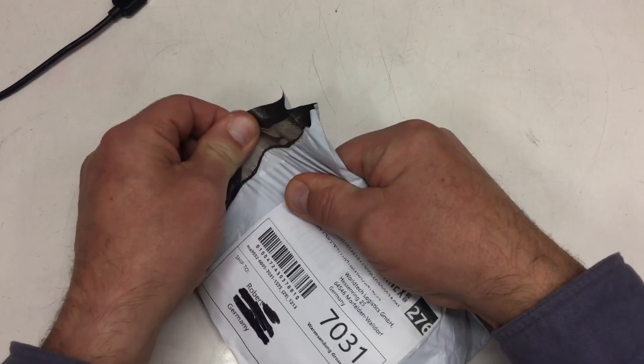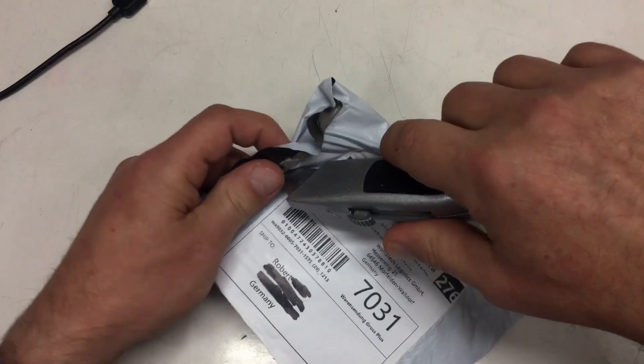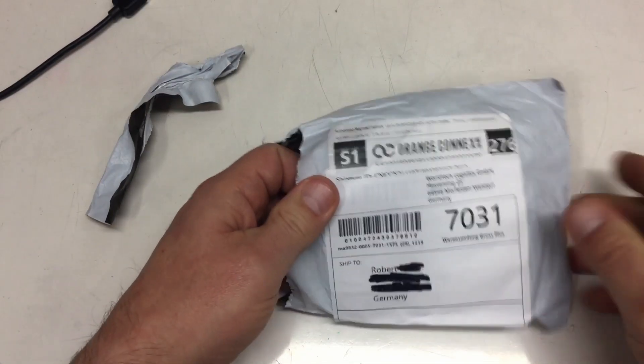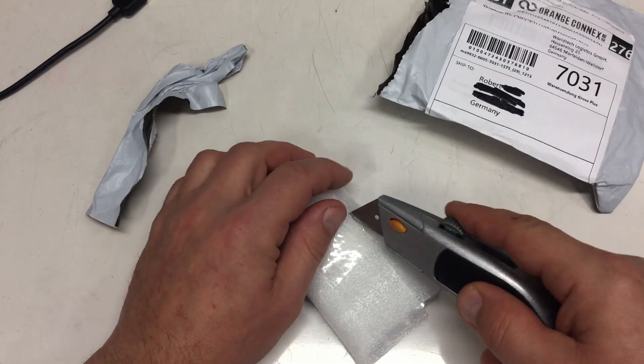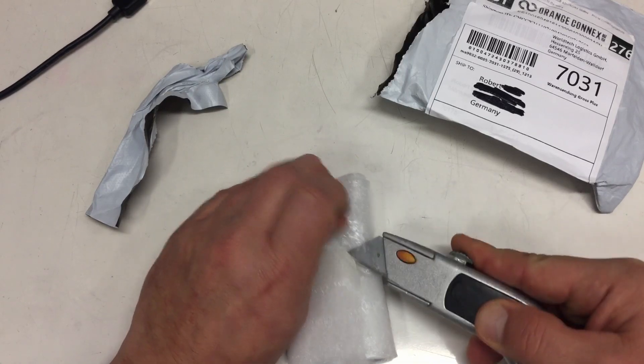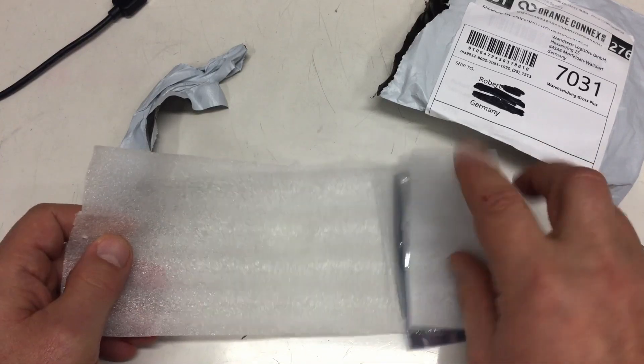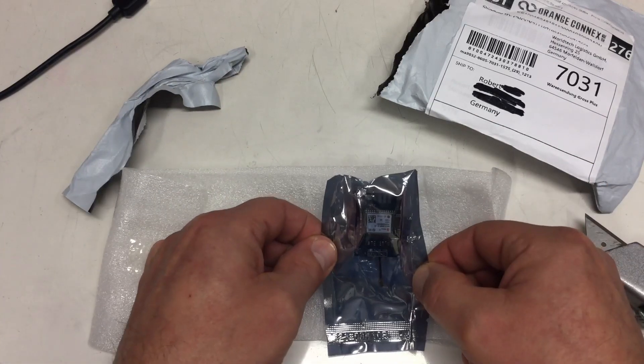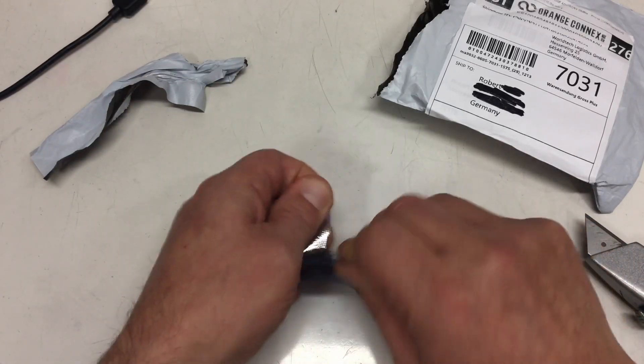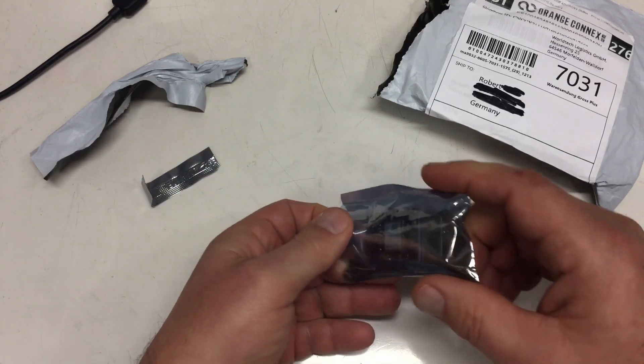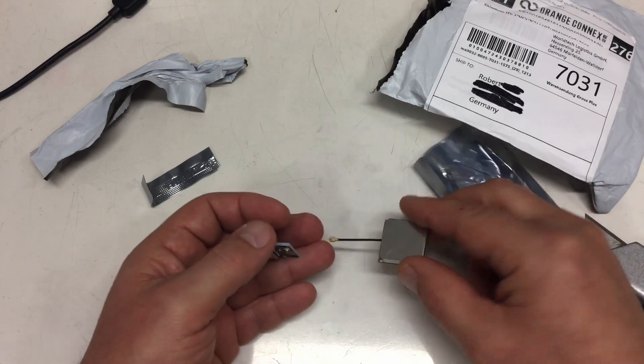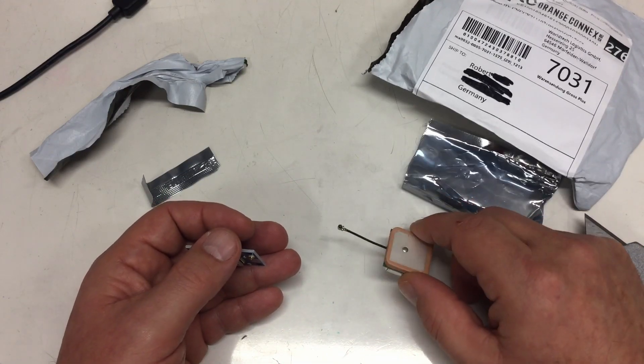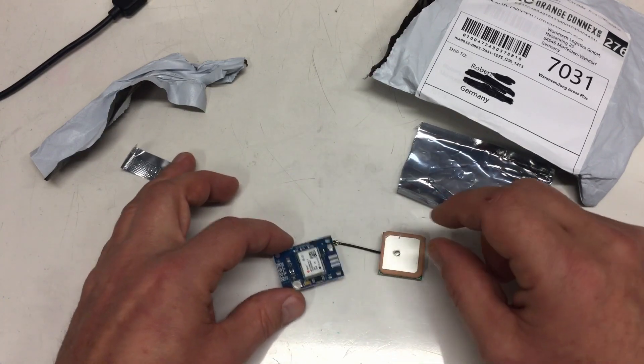And it contains... okay, need some tools here. A wrapper, and inside the wrapper it contains an ESD baggie. And inside the ESD baggie it contains a little high frequency antenna and a little module. Let's have a closer look.